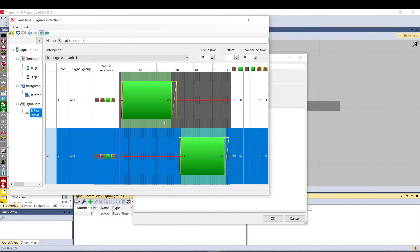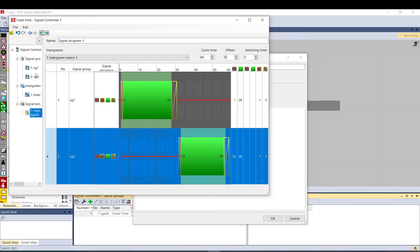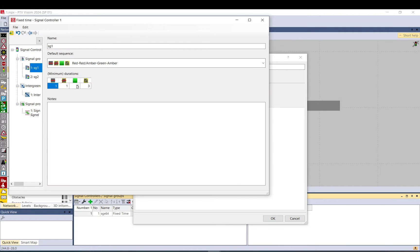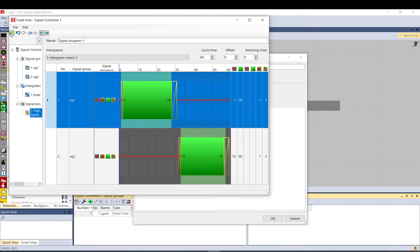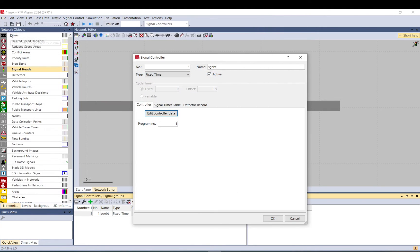So if you just create a fixed one, you don't need to use an intergreen matrix, just basically set up your signal group, set up the types and the times for the different phases. And then you just basically create a new program, set up the cycle time, and there you have it. Then with this button, you save the data and quit.